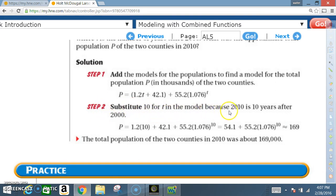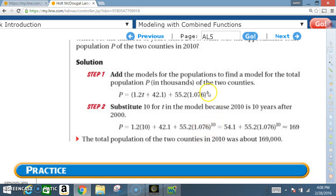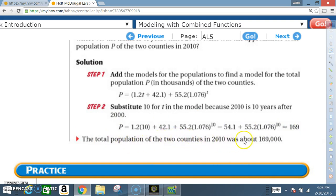Step 2: substitute 10 for T, because 2010 is ten years after 2000. So P = 1.2(10) + 42 + 55.2 × 1.076^10. That simplifies to 54.1 + 55.2 × 1.076^10, which is about 169. The total population of the two counties in 2010 was about 169 thousand.